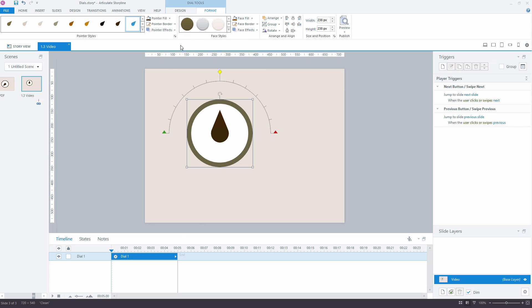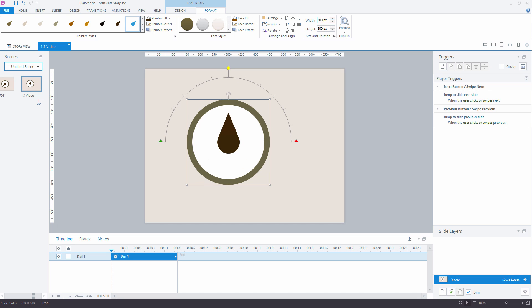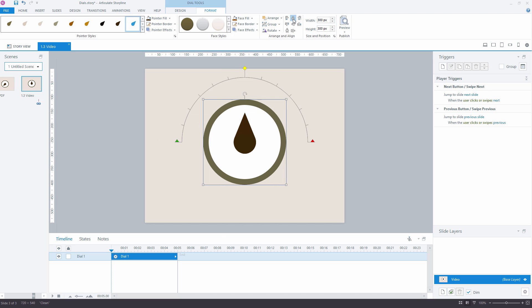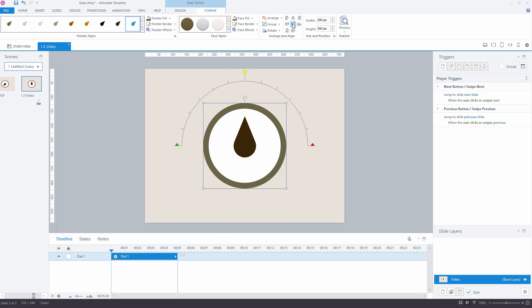At any time you can change the dial's position and size. To set the precise size, you can type in the value by hand. You can use Arrange and Alignment tools to align the dial to other objects or page itself.